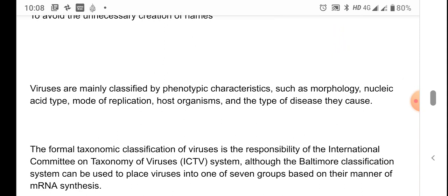Viruses are mainly classified by phenotypic characteristics such as morphology, the type of nucleic acid, the mode of replication, the host organisms, and the type of disease they cause. All of these characteristics are considered before classifying viruses into various taxa.